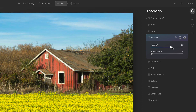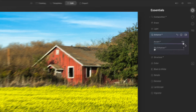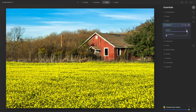The thing about Accent AI is you can push it really far and it tends not to go too far overboard. In this photo, because of the amount of yellow, I'm going to leave it right around there. The number is not important — it's the look on the photo.